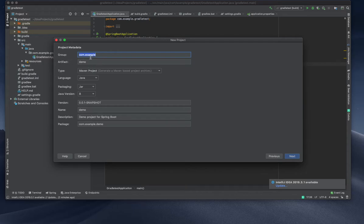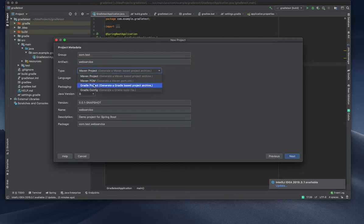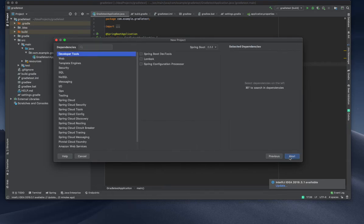I'm naming it 'web service' or something like that. Here I'm going for Gradle, and the remaining I will keep default.